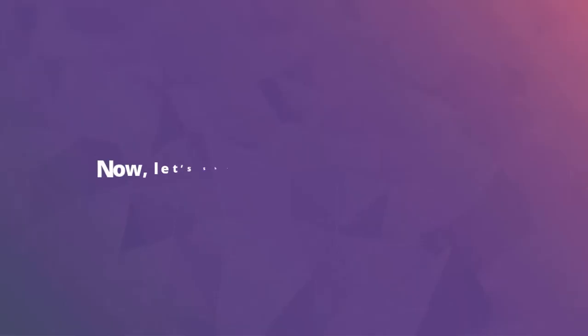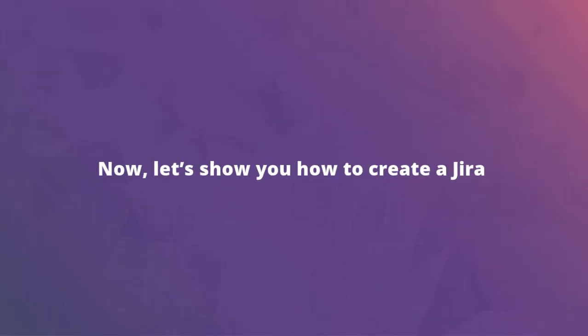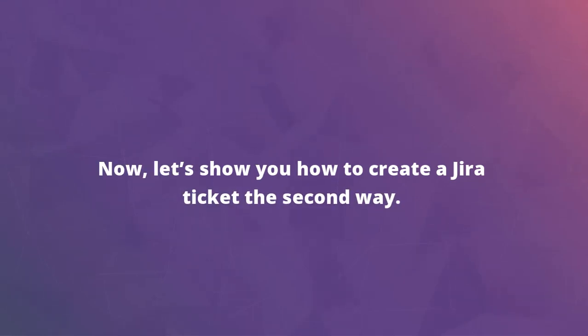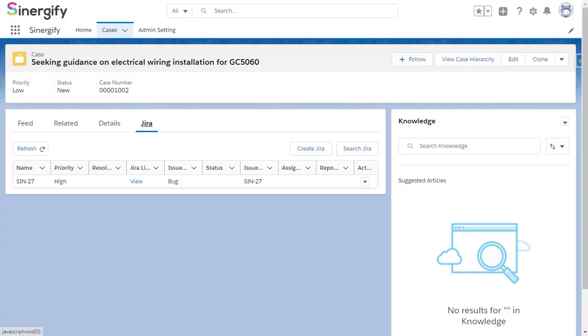Now, let's show you how to create a Jira ticket via the second way. Go to the Salesforce subject details page. Click on the Jira tab. Click on the Create Jira button.